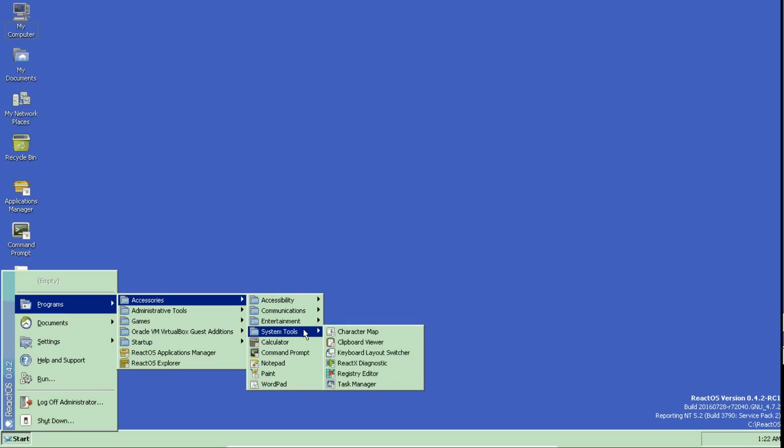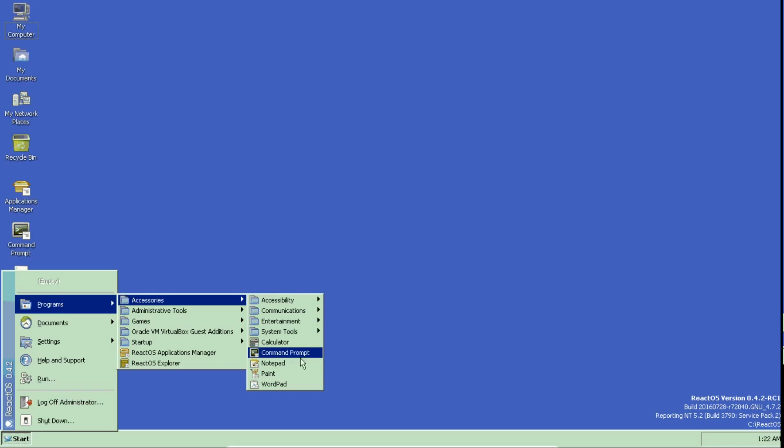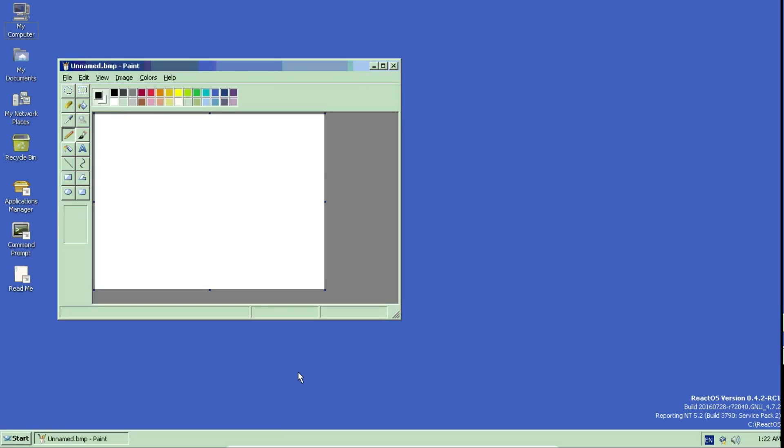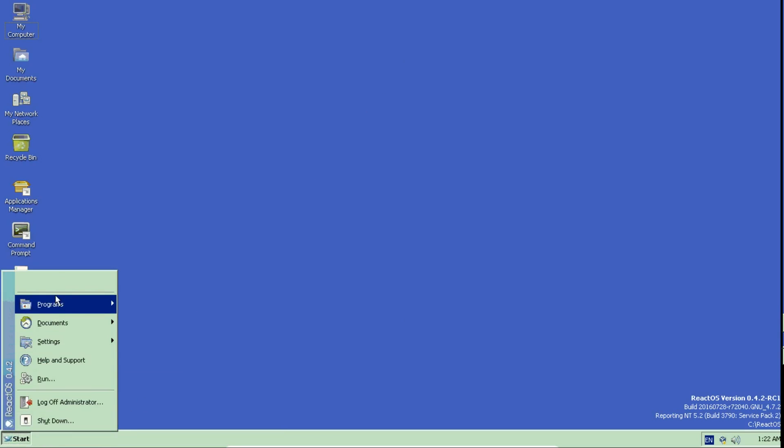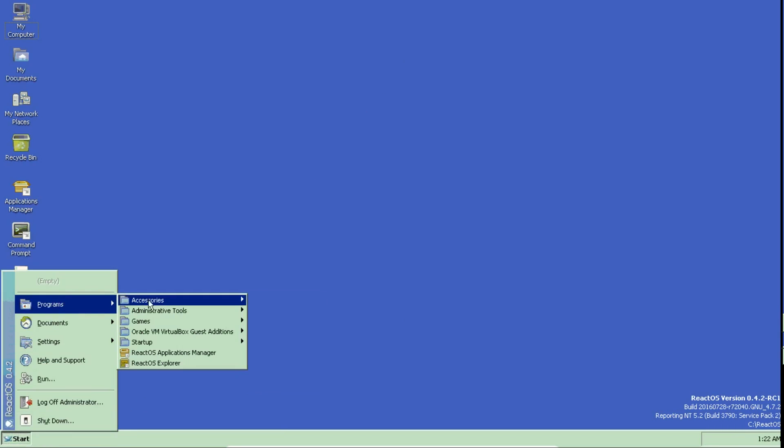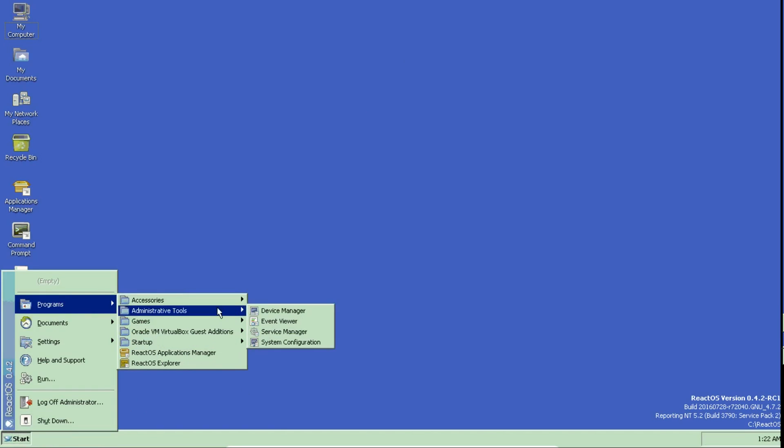Instead of devices, device manager, event viewer, service manager, system configuration, games. Yes, we have solitaire.